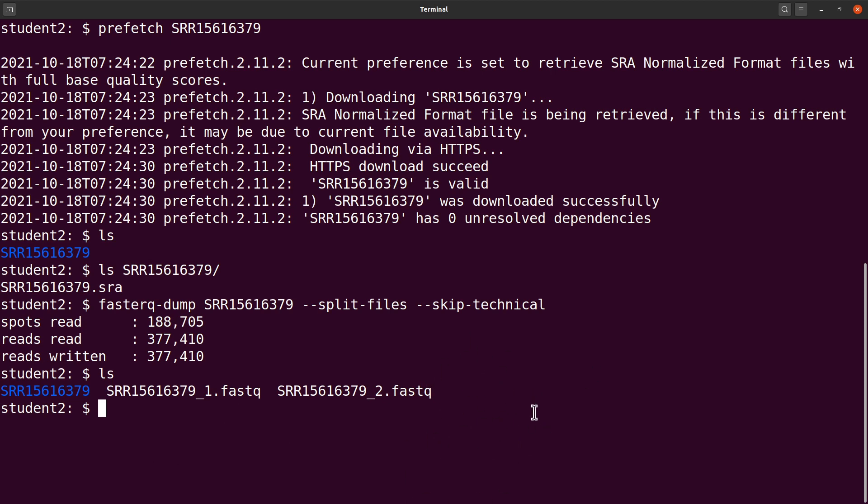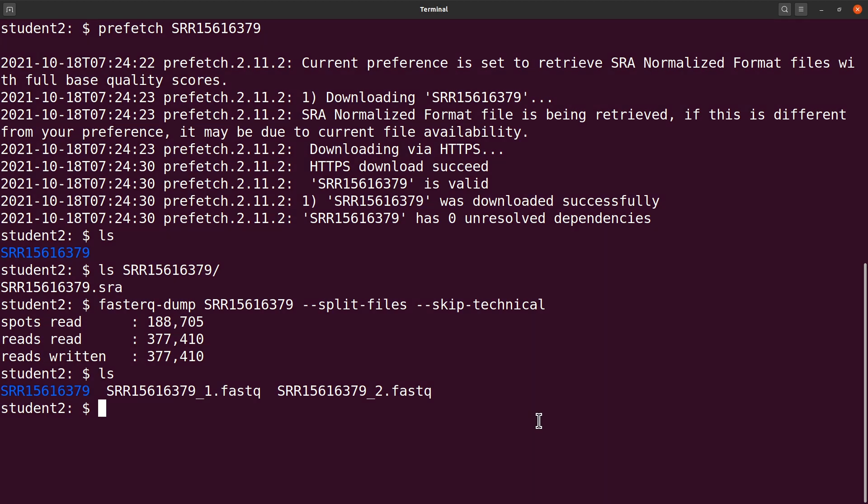There are a number of tricks you can also use to make your SRA toolkit extraction faster, but these things will be covered in later tutorials. So once you have your FASTQ files extracted, you can choose to remove or delete the SRA files just to save some space.